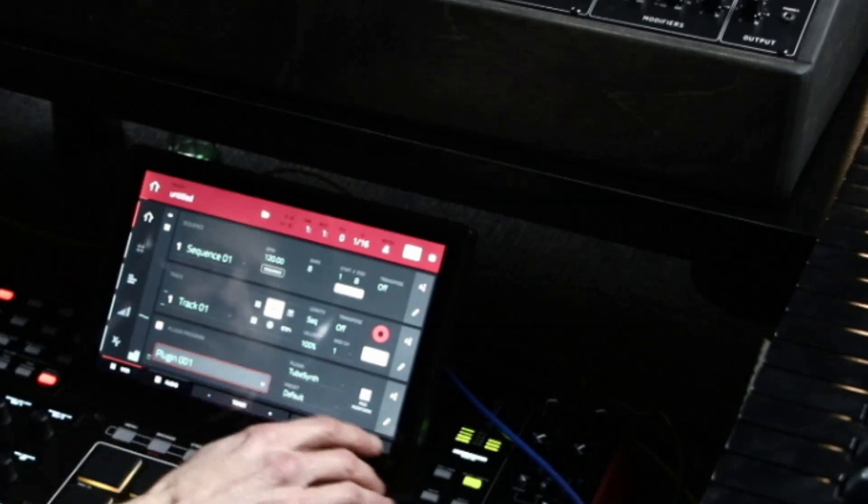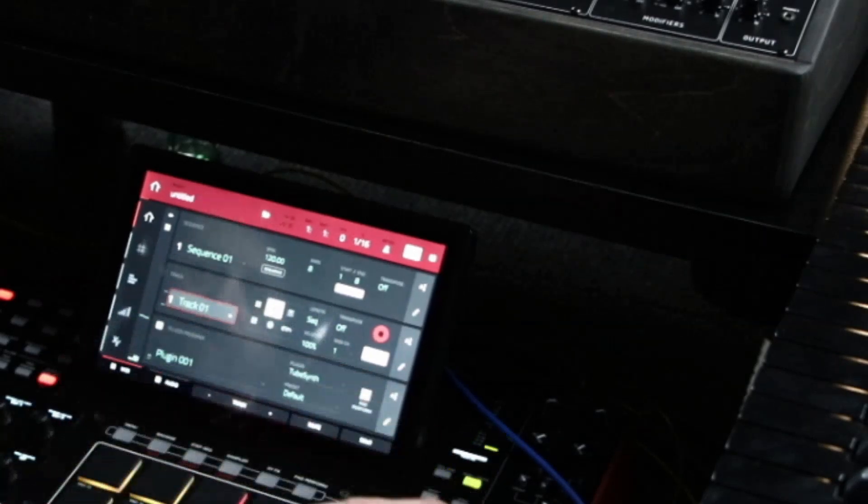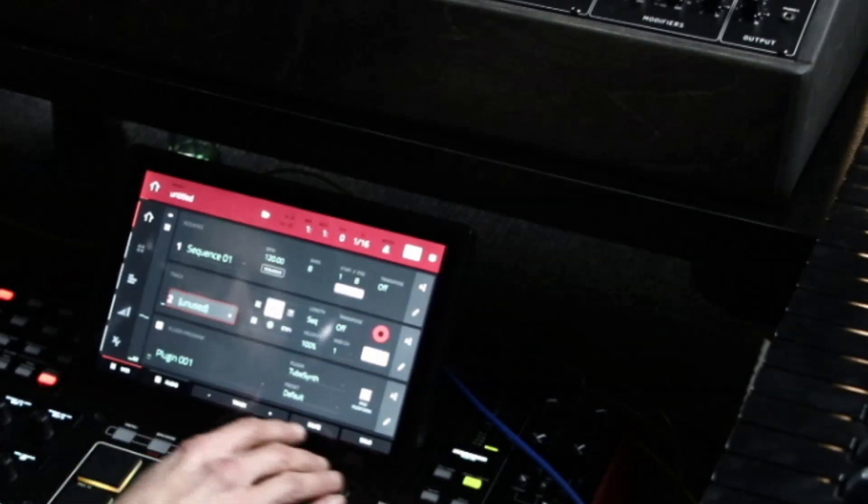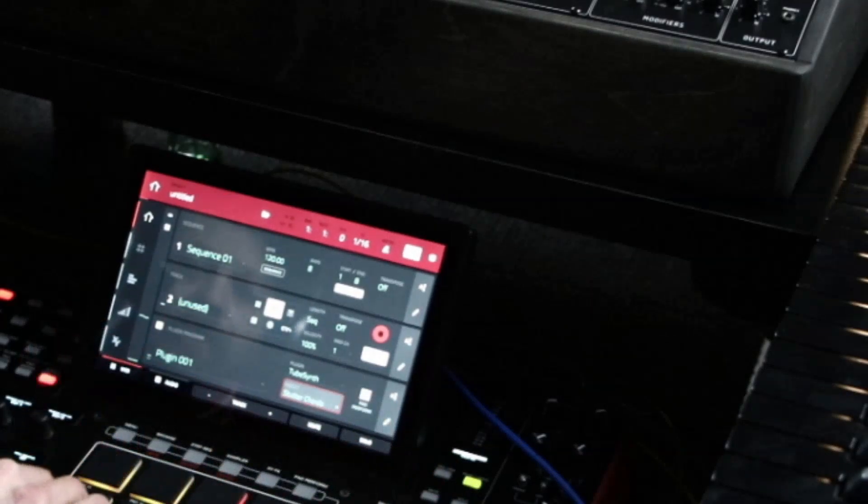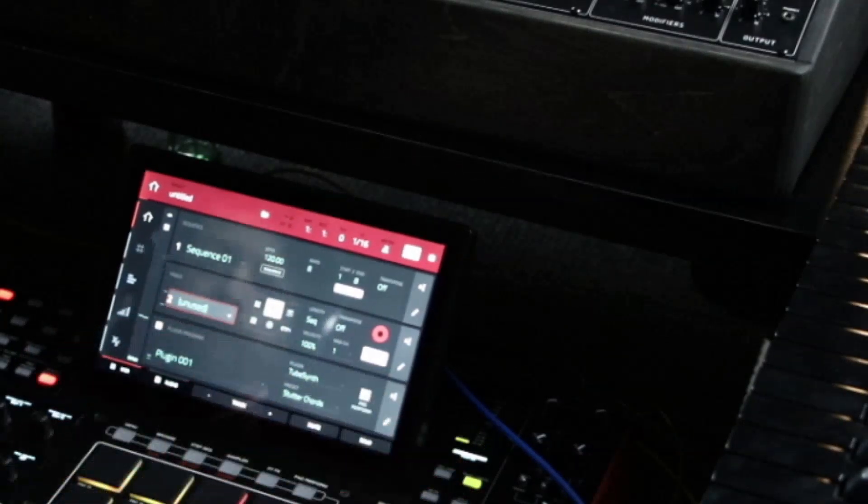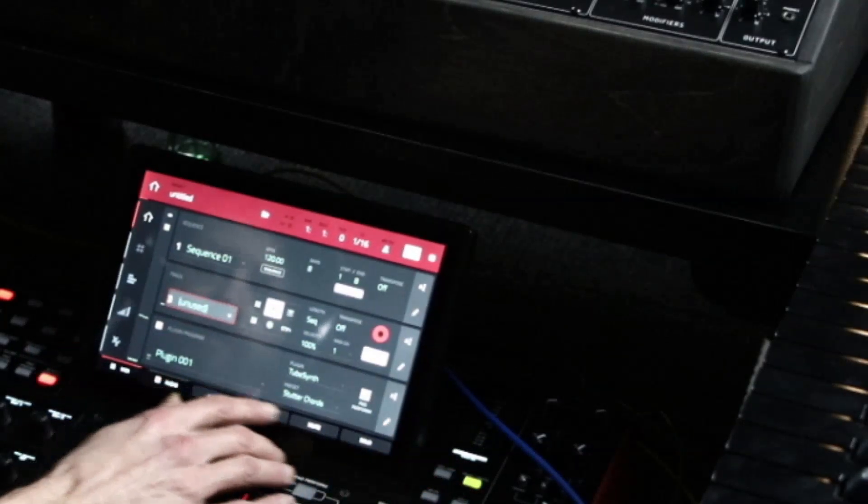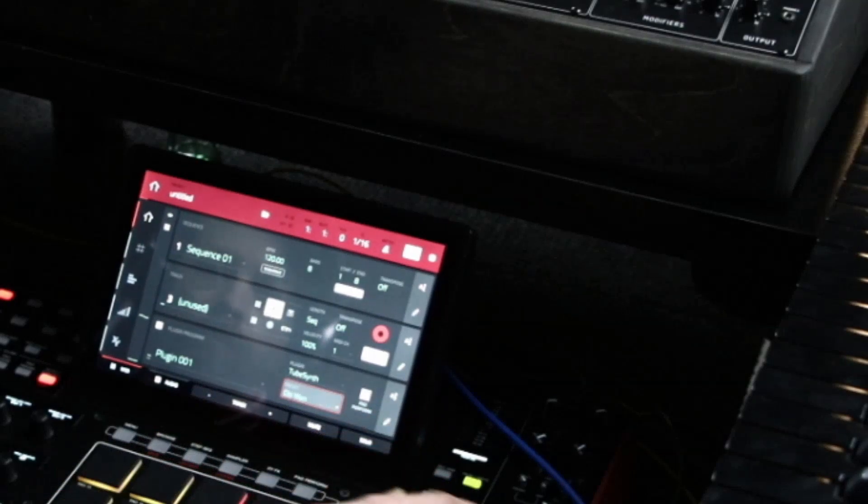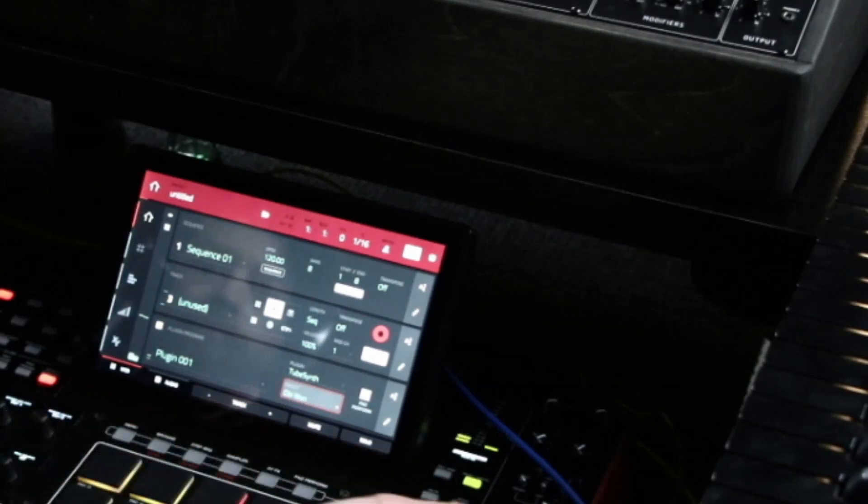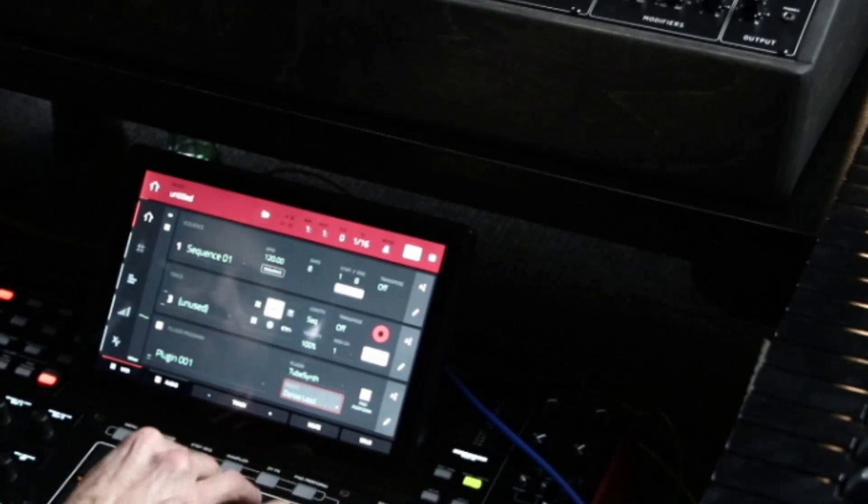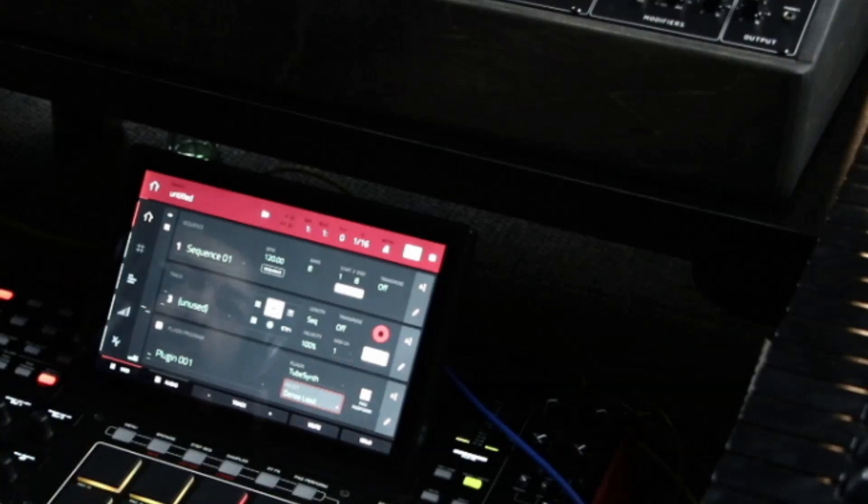For the second one, for track two, we'll use this sound. And for track three, we'll use this sound. Maybe something different. Okay, cool. That's really distinctively different.